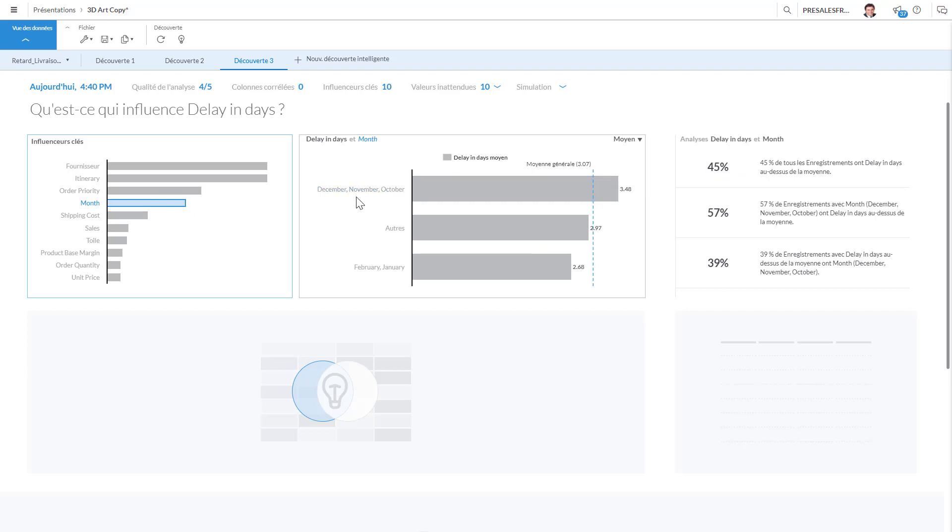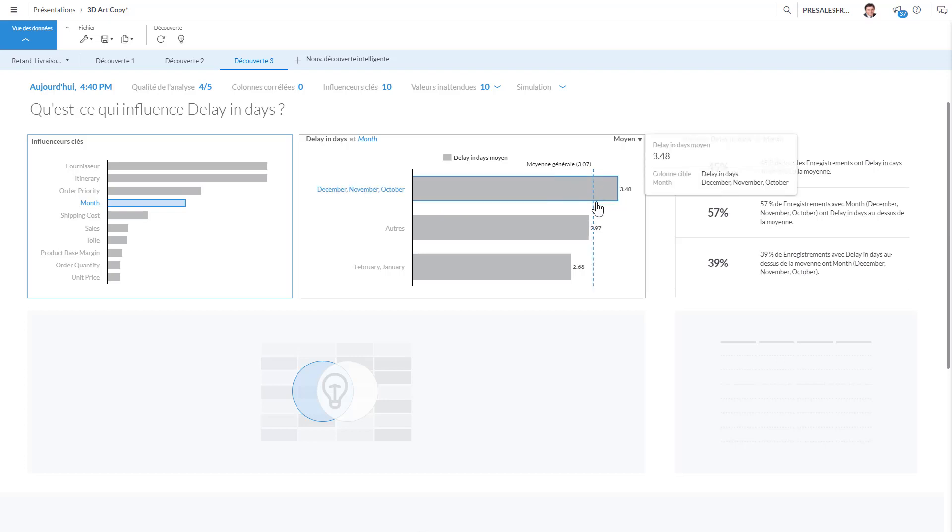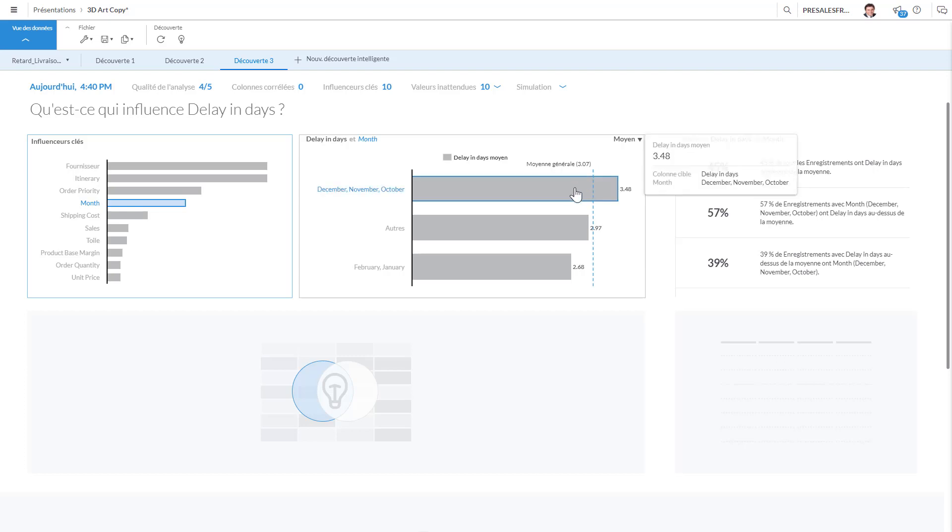If I clicked on any of these I would see that December, November, October, we have a tendency to have more delays in days. Basically we are at 3.07, but for those last months of the year we're losing and we have an average of delays that's quite high.